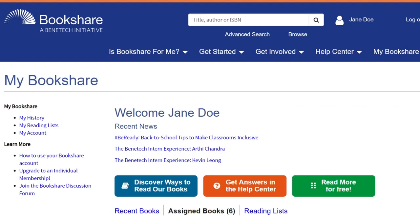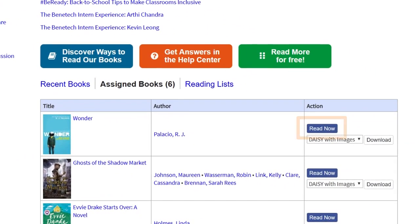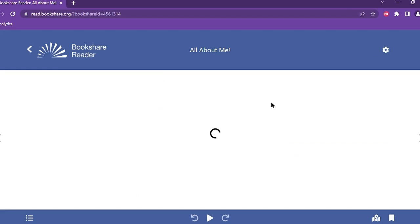Students find the desired book, select the Read Now button, and the book will open in Bookshare Reader.